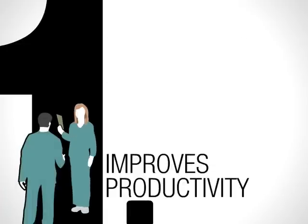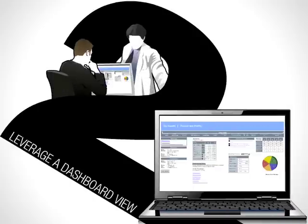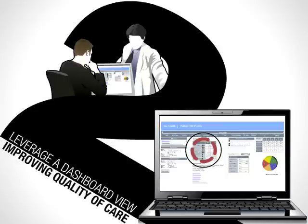Second, it enables providers to leverage a dashboard view of the most relevant information to a patient's health issue when it matters most, at the point of care, thus improving quality of patient care.